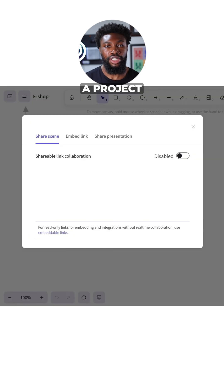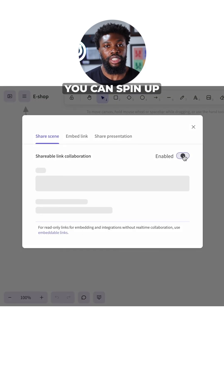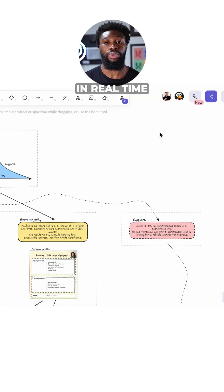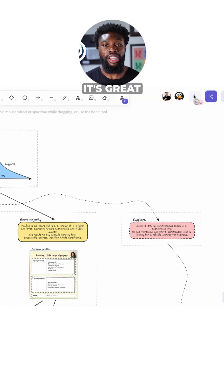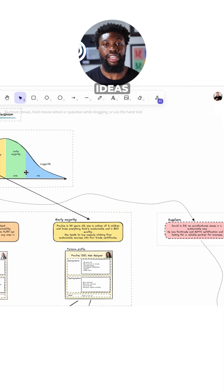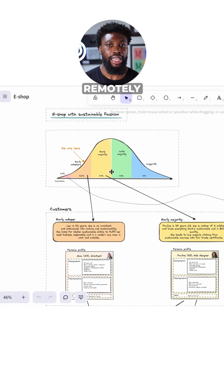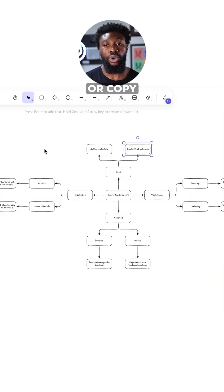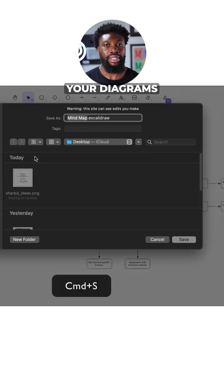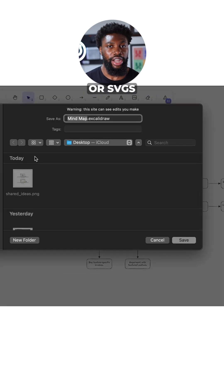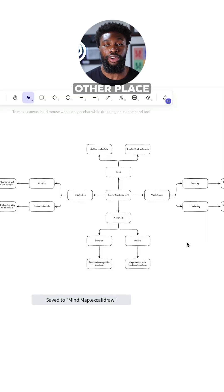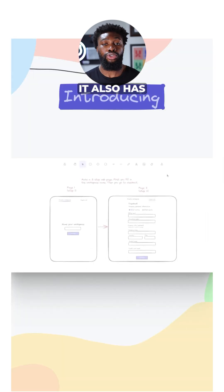If you're working on a project with a team, you can spin up a live session and collaborate in real time. It's great for whiteboarding ideas together remotely. And when you're done, you can export or copy your diagrams as PNGs or SVGs and drop them into a doc, slide deck, or any other place.